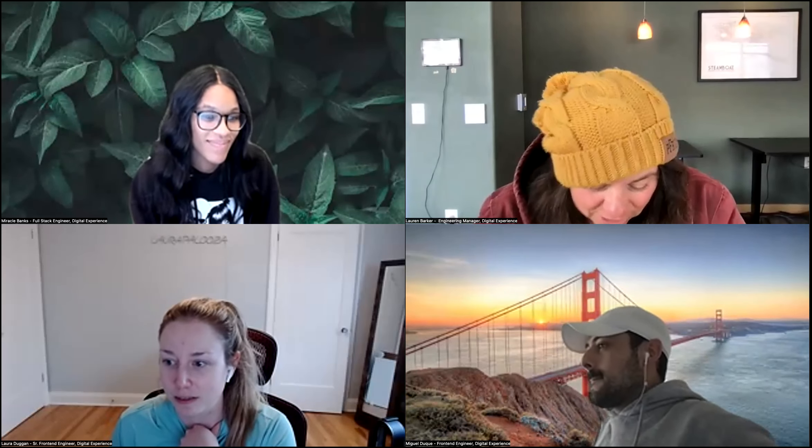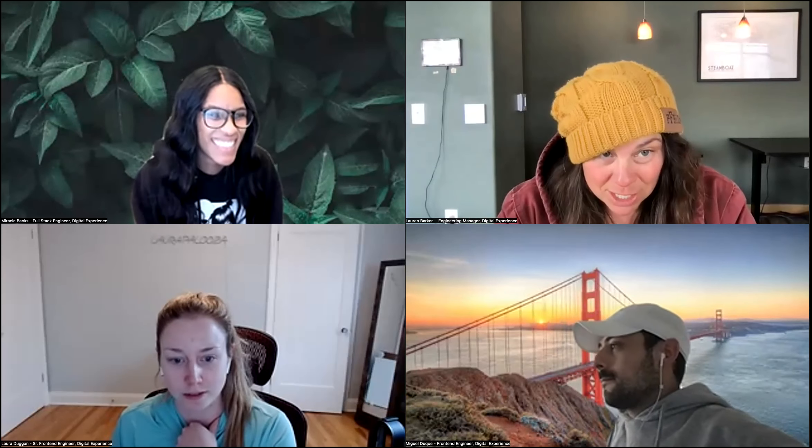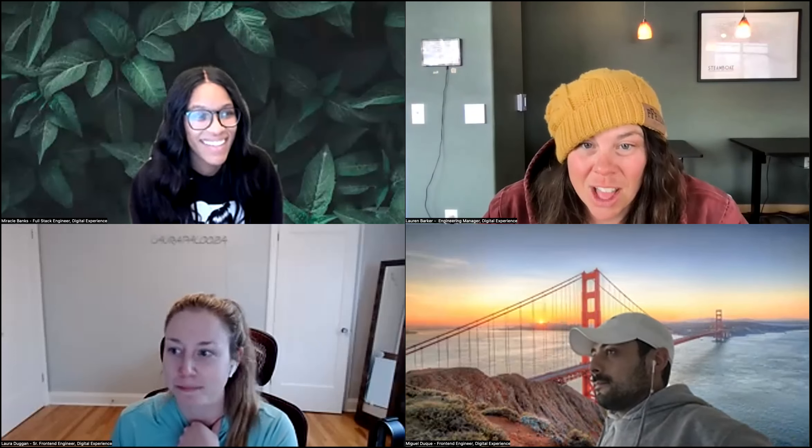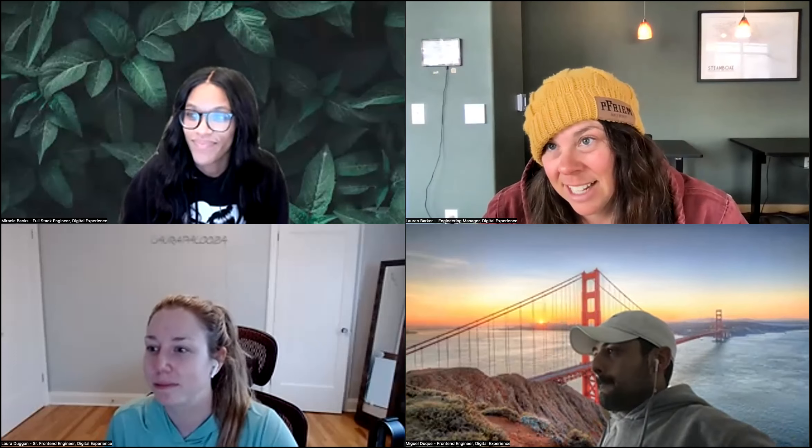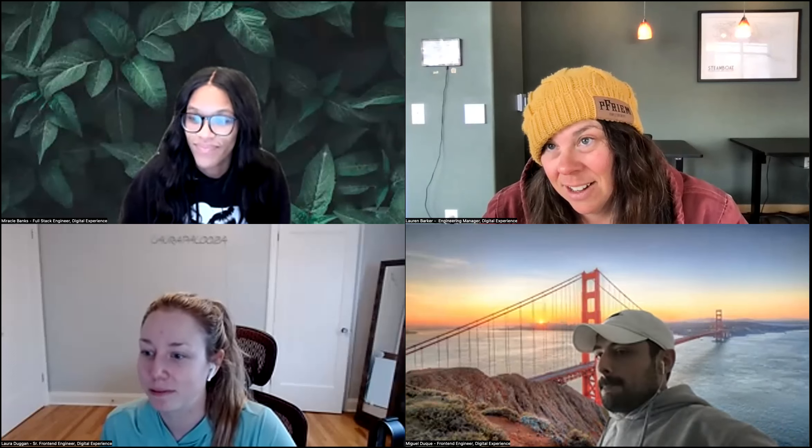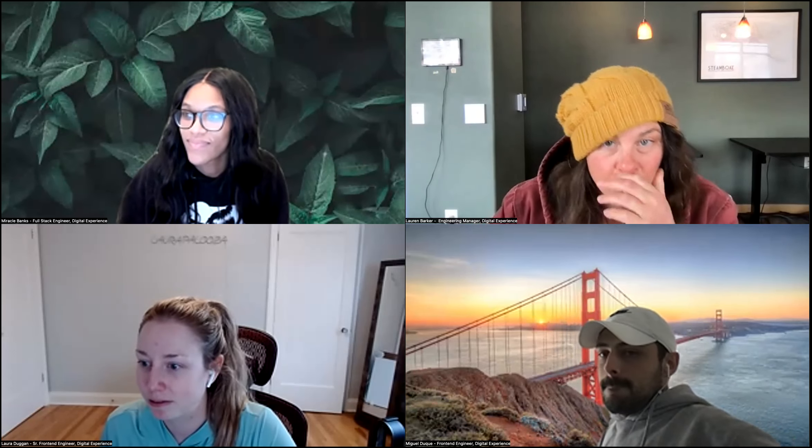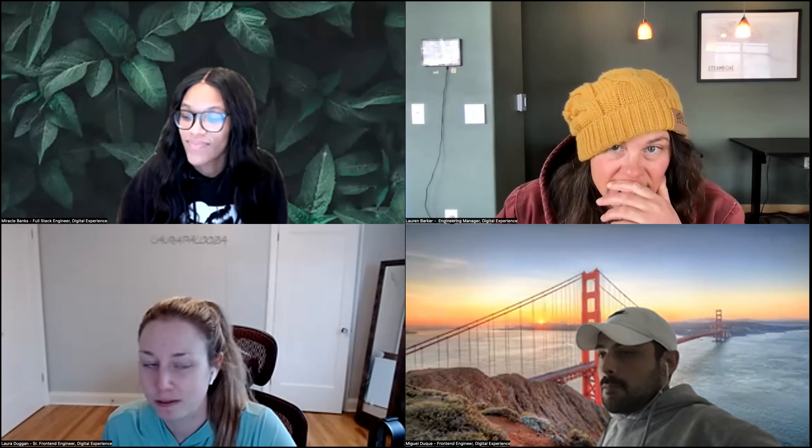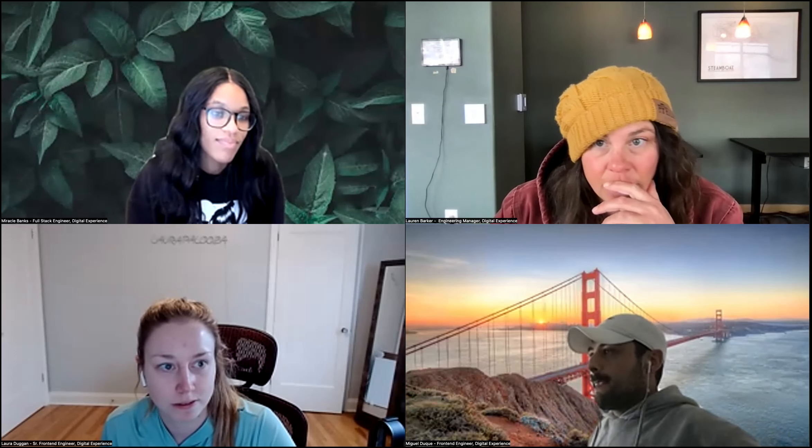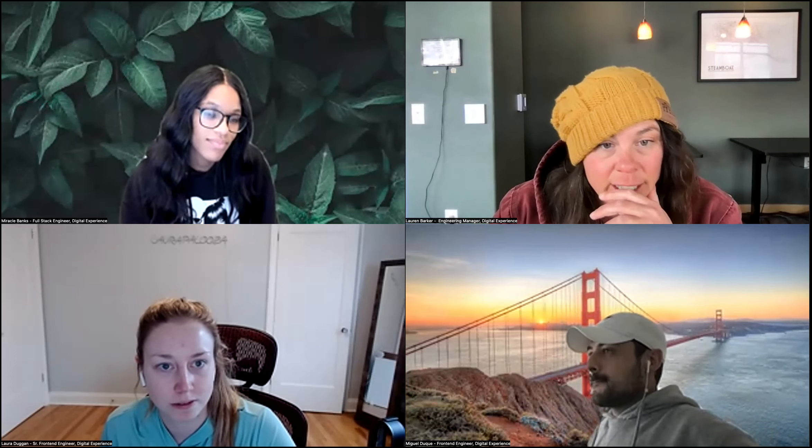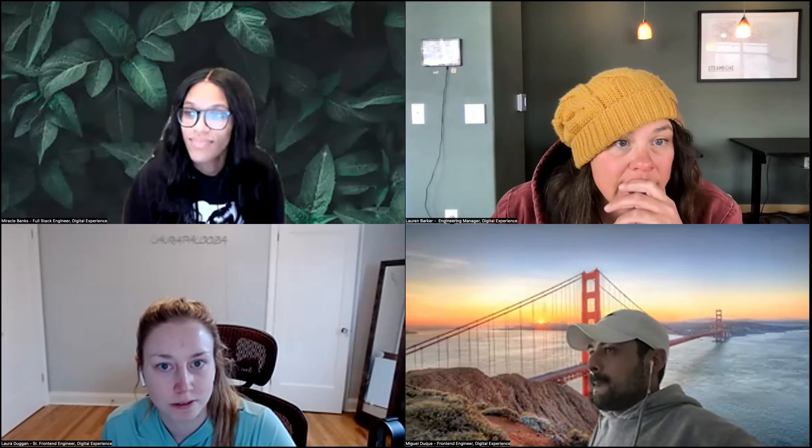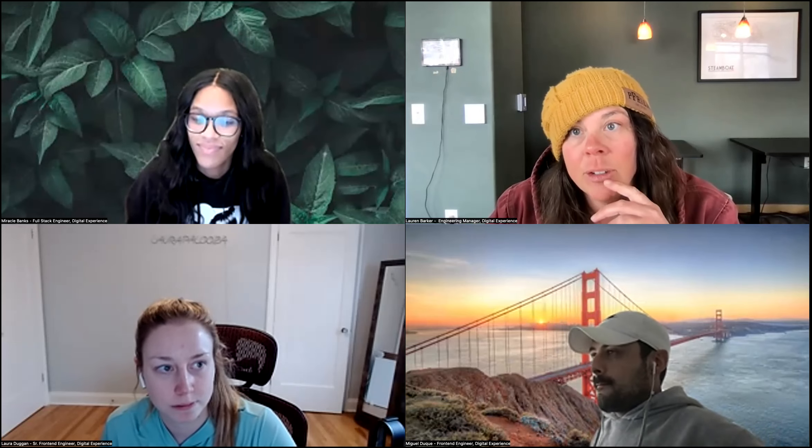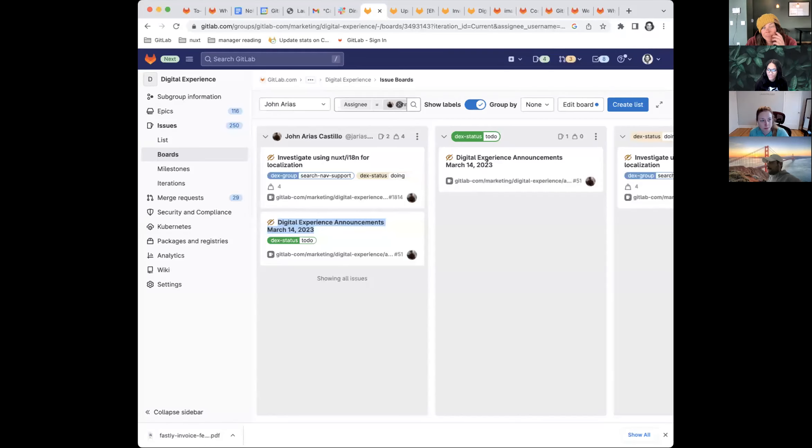How's it going? This is the Search Nav Support Team and we're going to go over what we did for this iteration. It's ending on March 24th. I'm going to go over what John did since he is out today. I'll go ahead and share my screen.